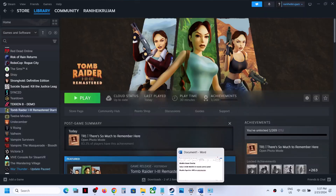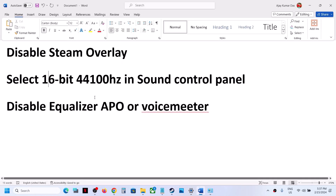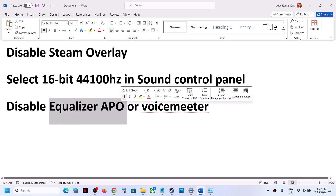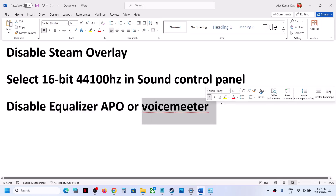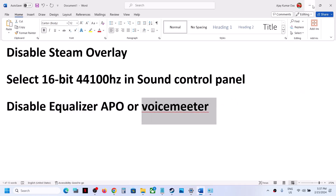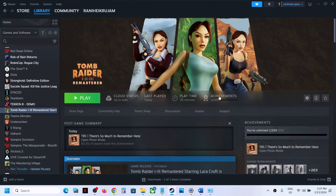If you're still facing the problem, if you have any kind of equalizer like APO Equalizer or Voicemeeter, disable it and then launch the game and check.